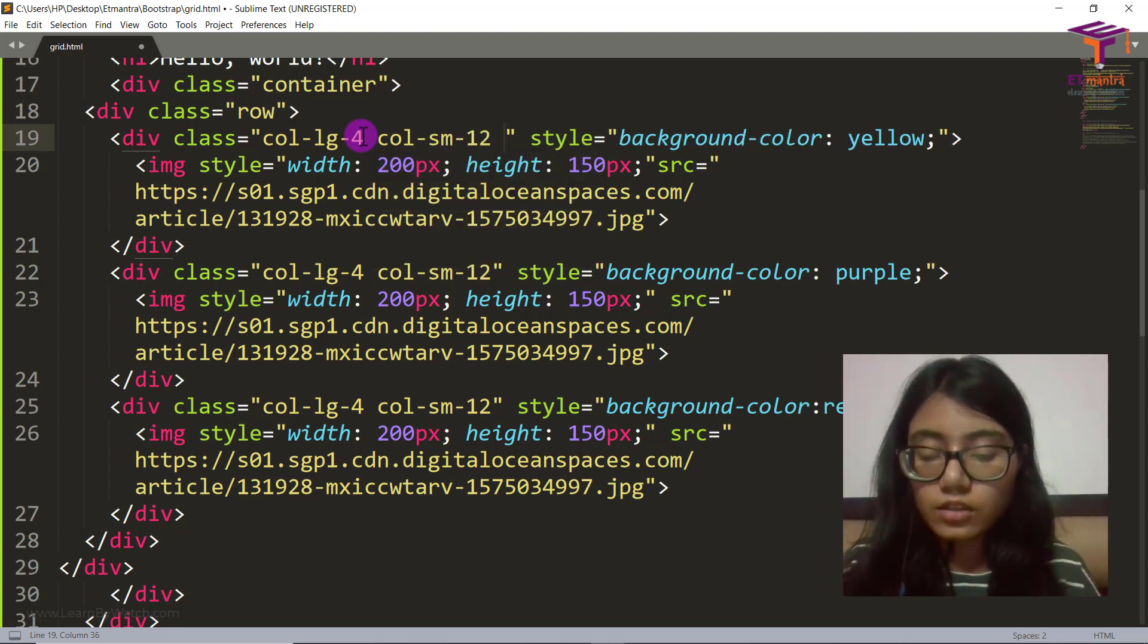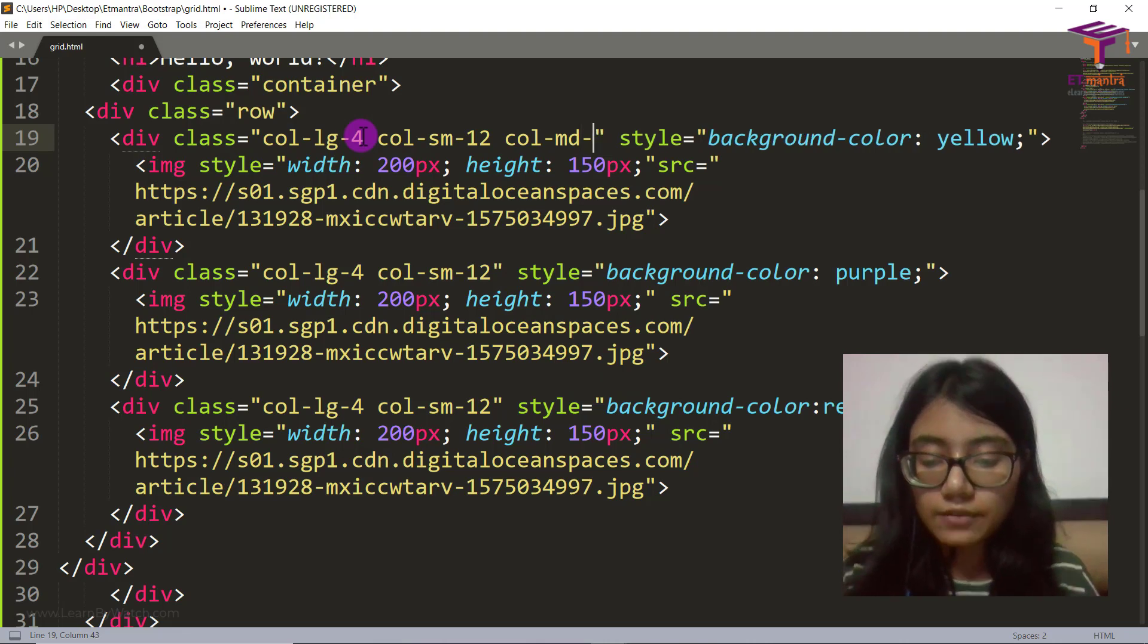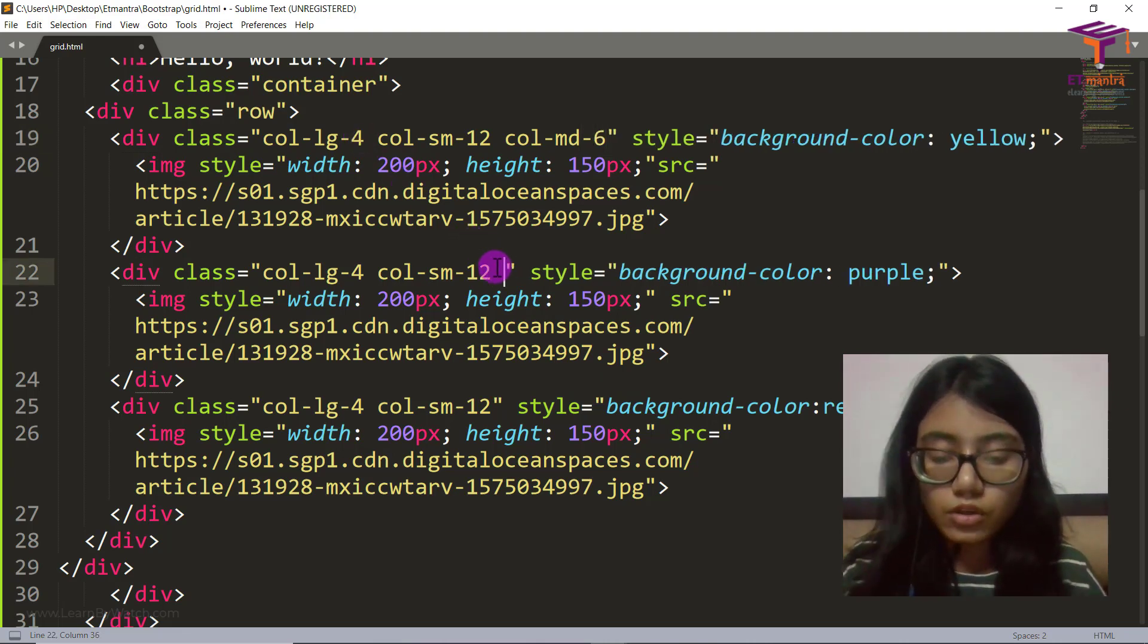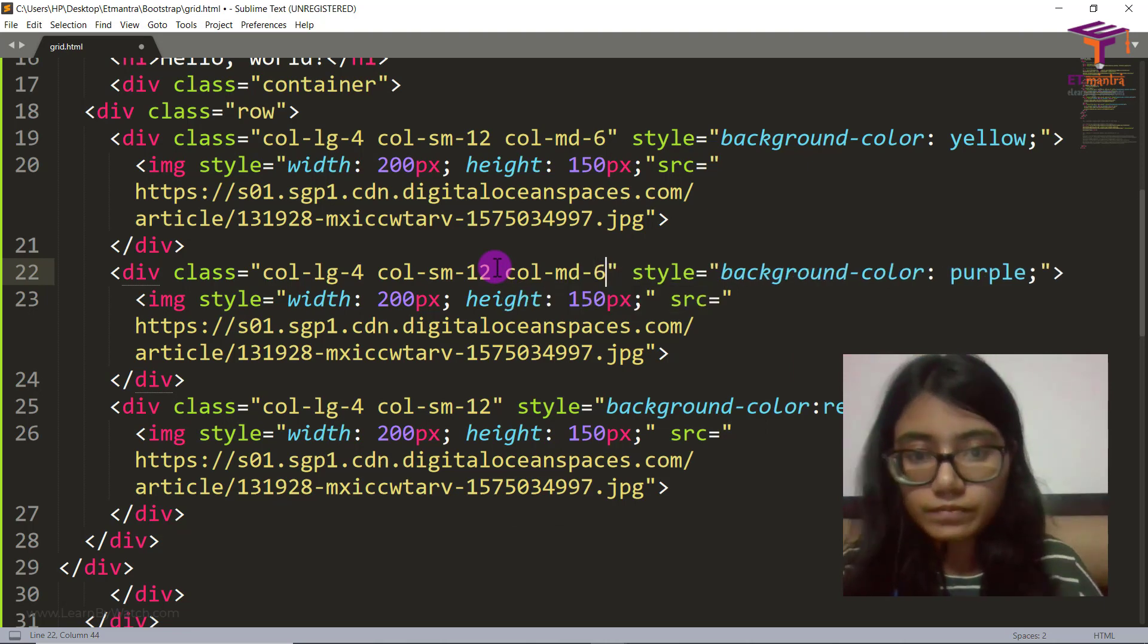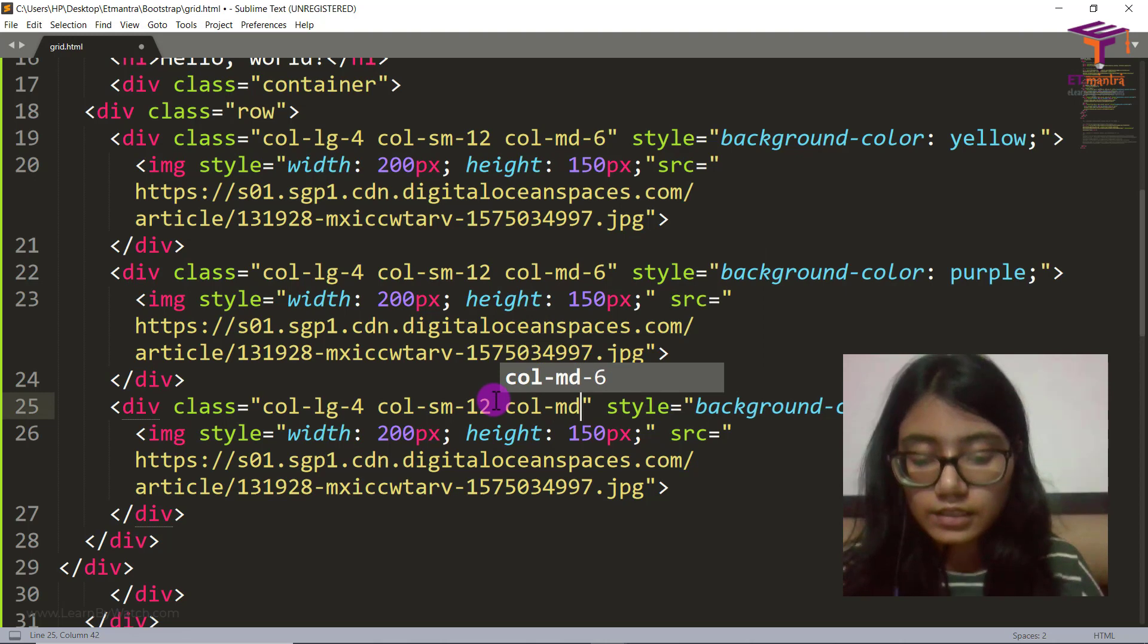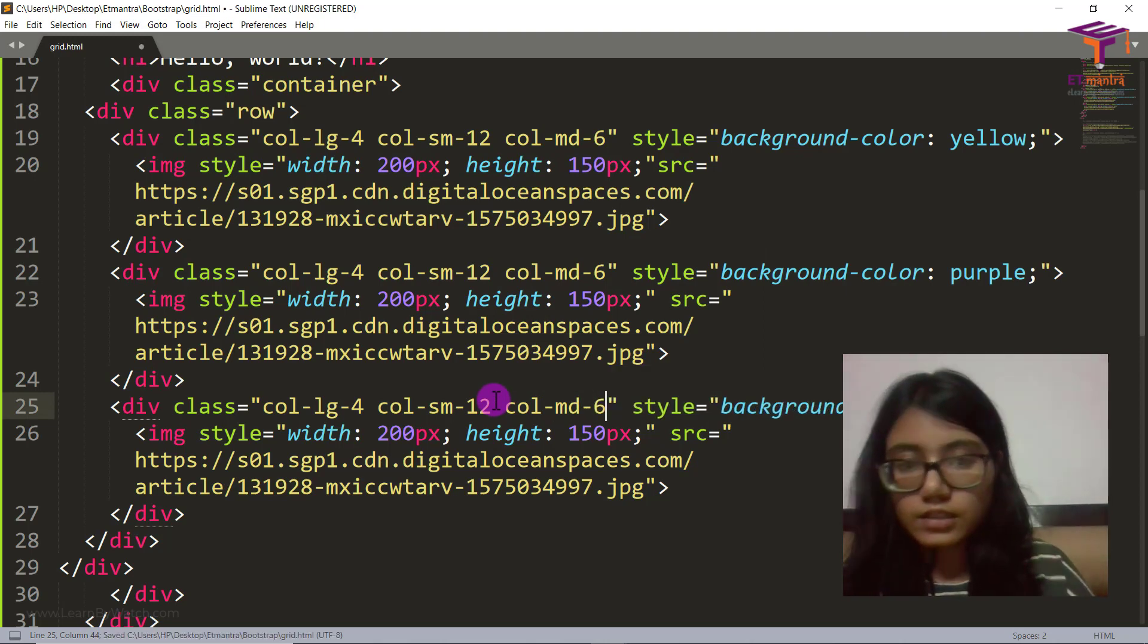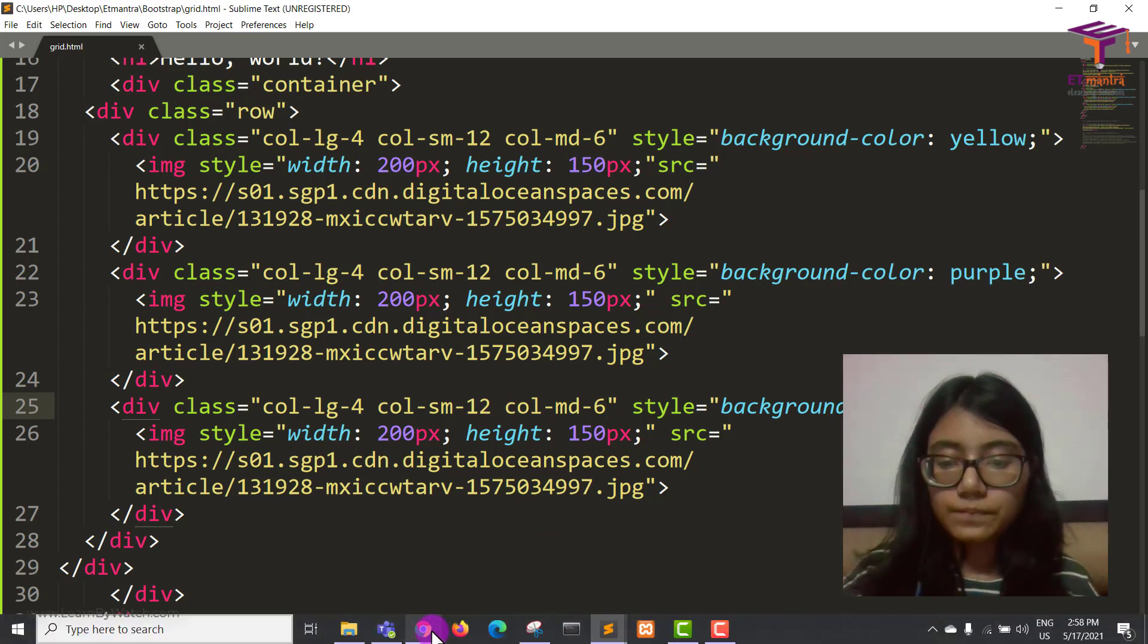Then col-md also you can give. In medium, you can give it as 6. Col-md, we will give it as 6. Col-md, and again I'm putting it here, col-md as 6. Now let's save this. Let's save this and check.